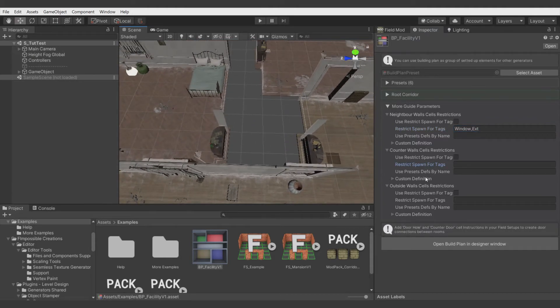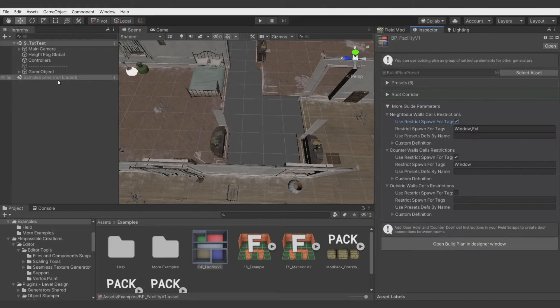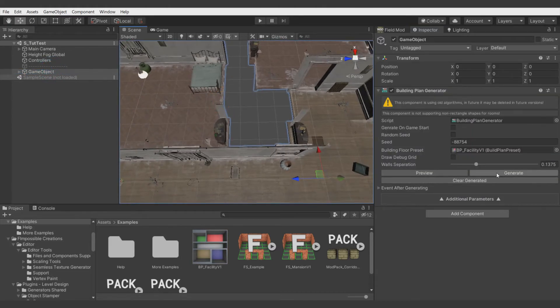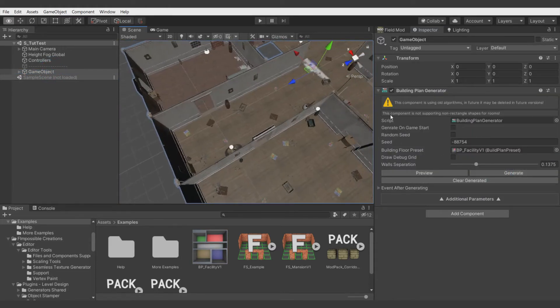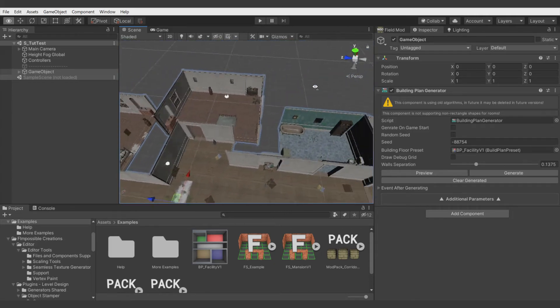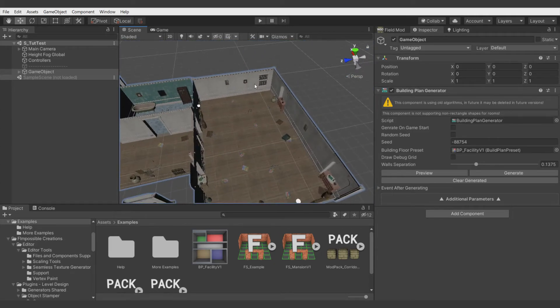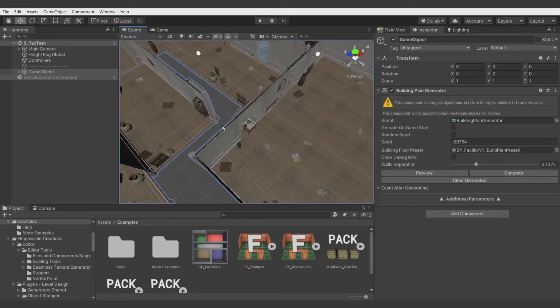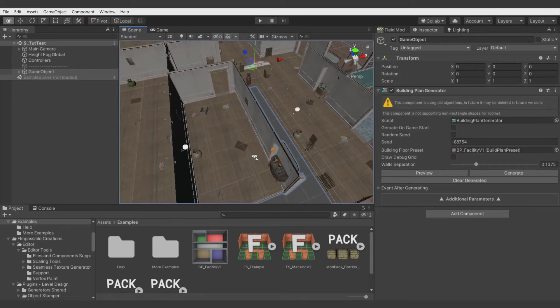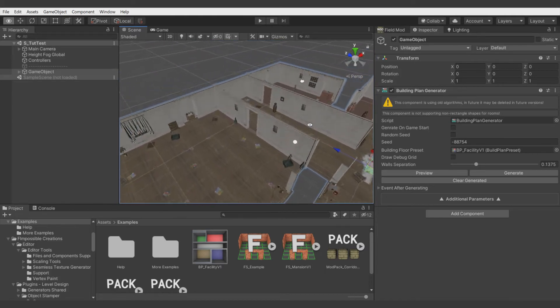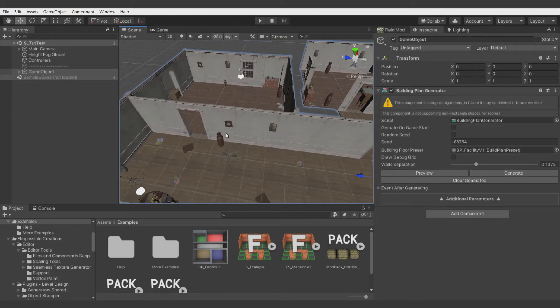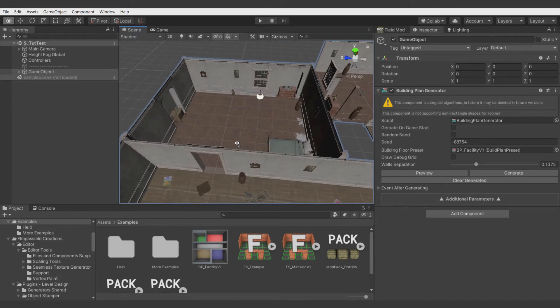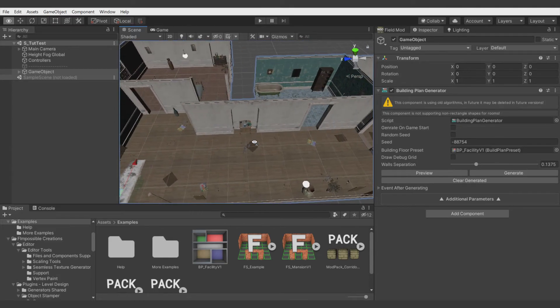All right, and on counter walls we want to prevent spawning windows. Let's select that we want to use that and check if it works. All right, everything changed. So there we have a window, there we have extensions, there too, and there are no windows which are coming to the other rooms, so everything is working now.